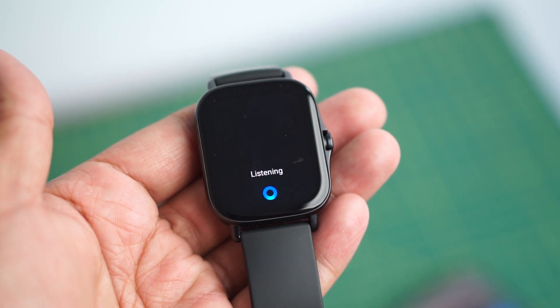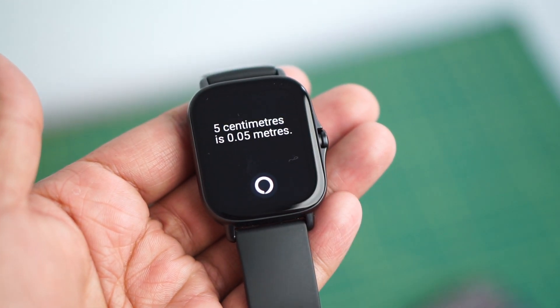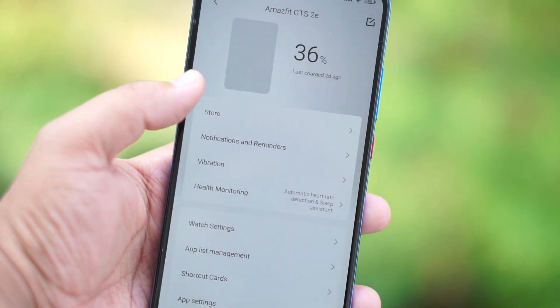If you guys have not seen the full review of this watch and want to see all the things I have explained, you can check out that particular video. Now we will see how Alexa works in this video. So if you are using the Amazfit GTS2E...